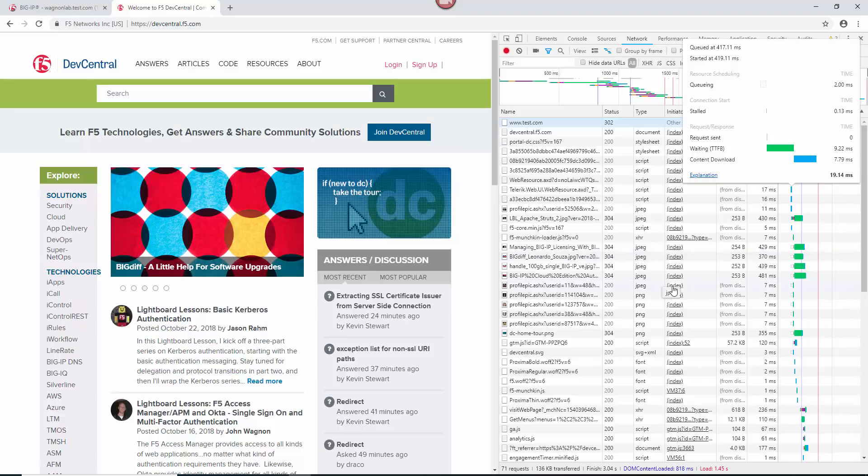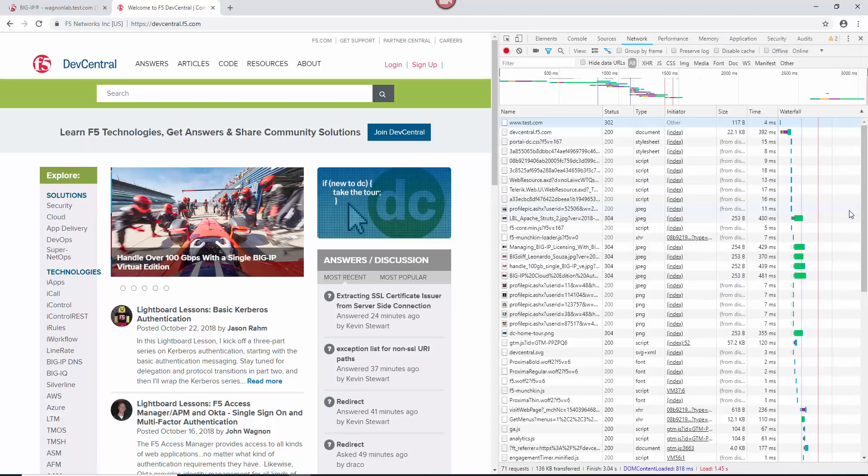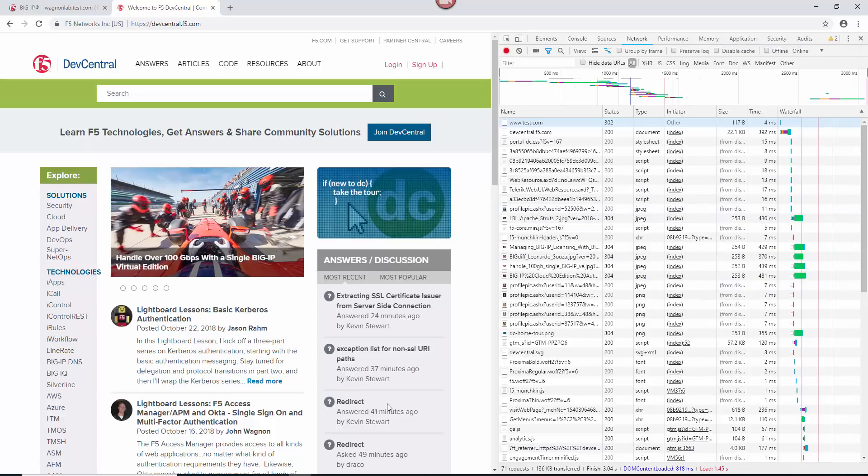So you can see a 302 redirect and it went to Dev Central. So that is the redirect that you can do with a policy.